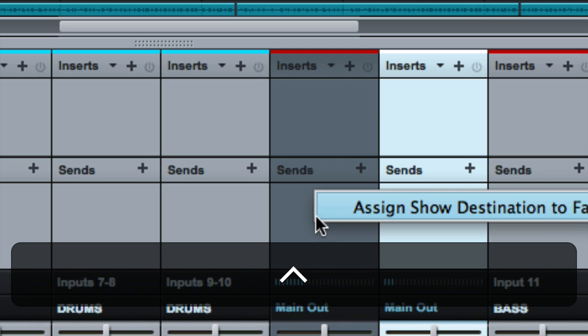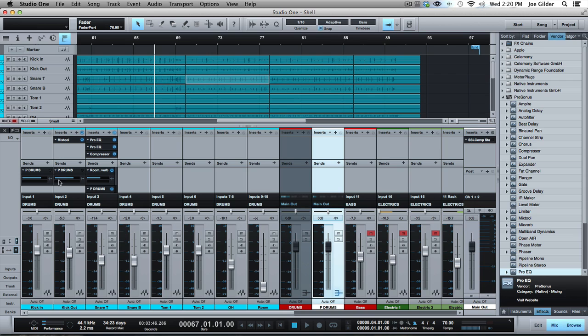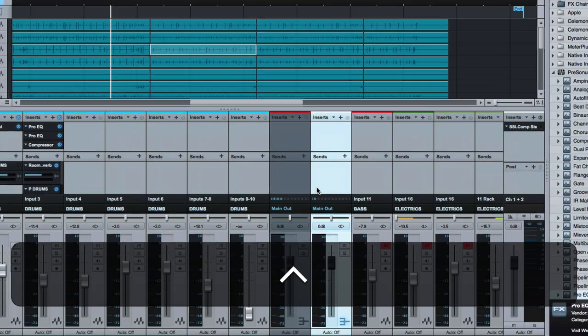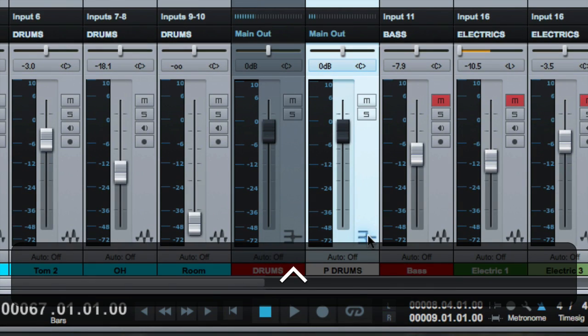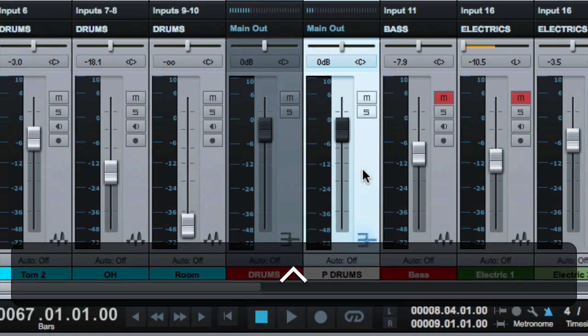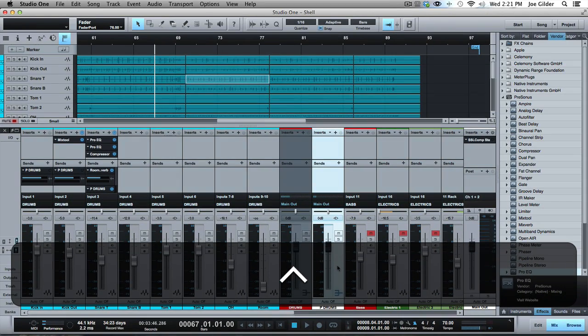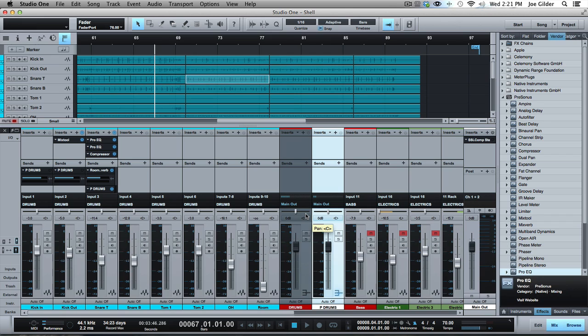One thing I do a lot of now with drums specifically is I'll just send maybe kick and snare to this parallel track, right? I'll use a pre-fader send, send just the kick and snare, a copy of them over here, and then heavily compress or EQ that and blend it in. So it's not true parallel processing in the fact that I'm processing the entire drum mix on two channels. But honestly, I don't do that that much anymore. So it's not as big of a deal as I first thought it was, if that makes sense.